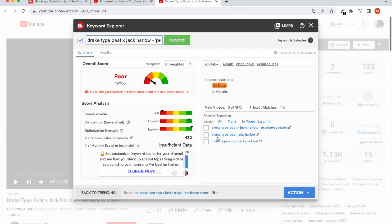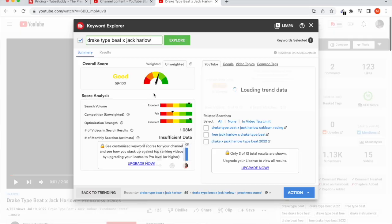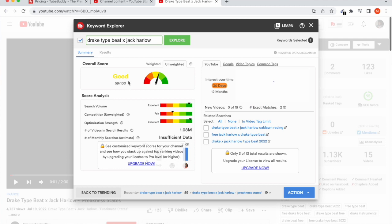It says it's going to rank poor and gives some title suggestions. I personally feel it's a good title, but having a rapper's name in it is a major problem. So let's take out the name — and now it gives us a good score: 59 out of 100. Search volume is excellent, competition is kind of high but not too high, and optimization strength is excellent. This is a free resource — just click the link in the description, download the extension, and you'll be able to use all these same features.